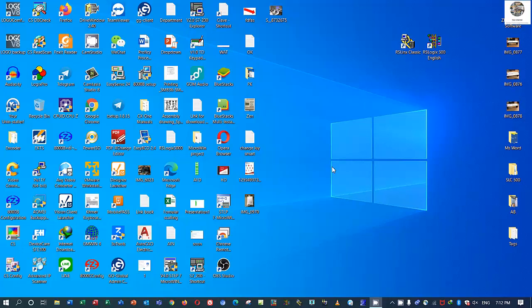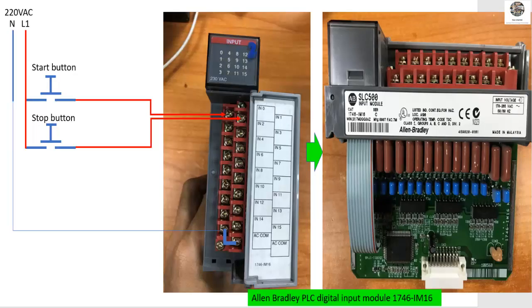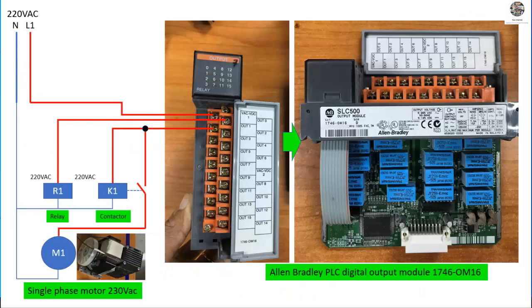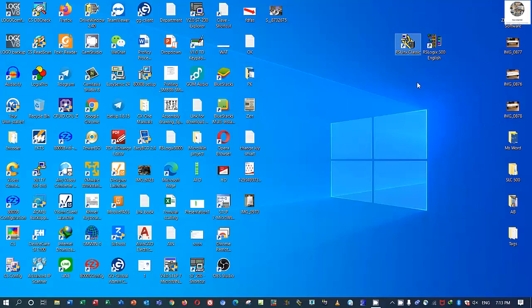Hello everyone, welcome back to my channel again. In the previous video I already showed and shared about the I/O module of PLC SLC 500. So in this section I will create a sample program and start and stop the motor control after we configure the I/O module. So first we must configure the I/O module first.